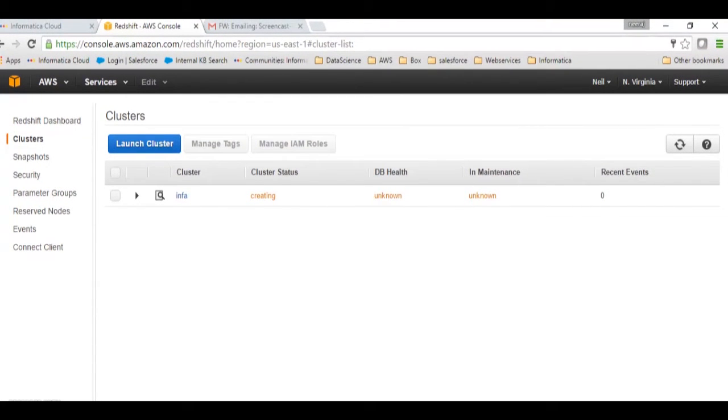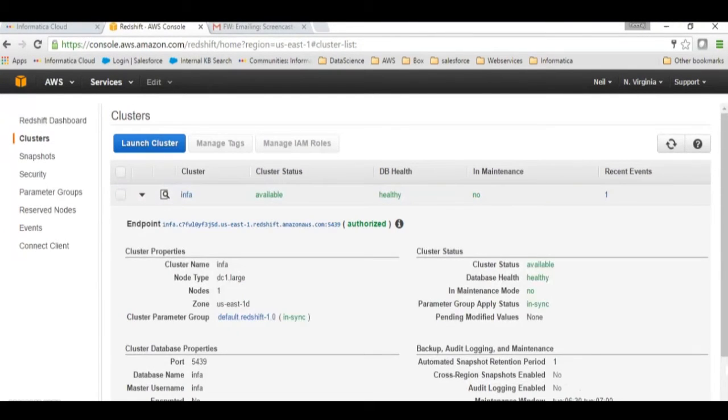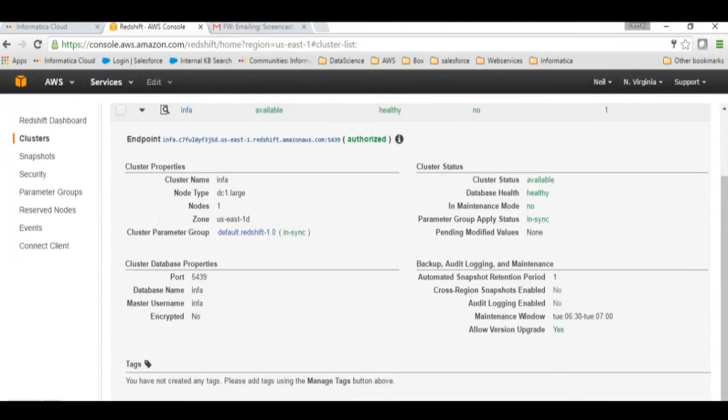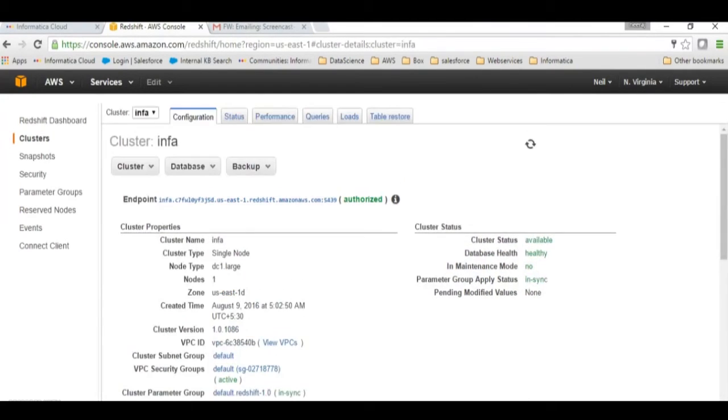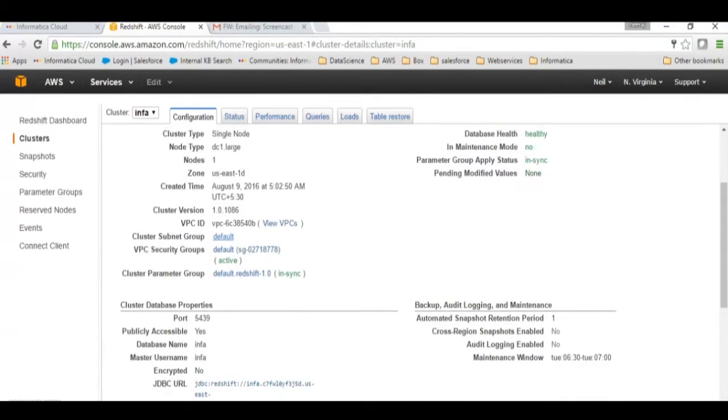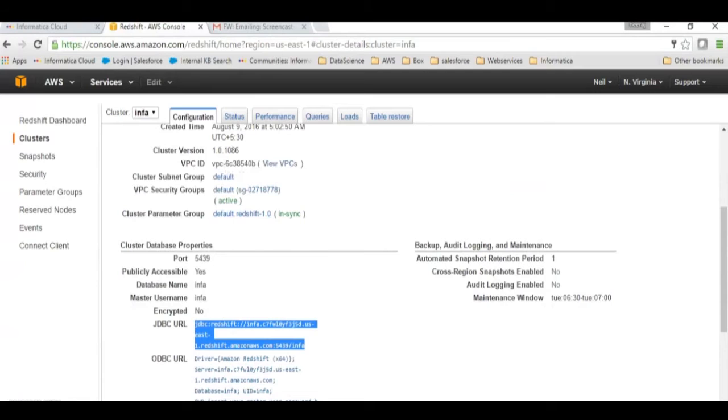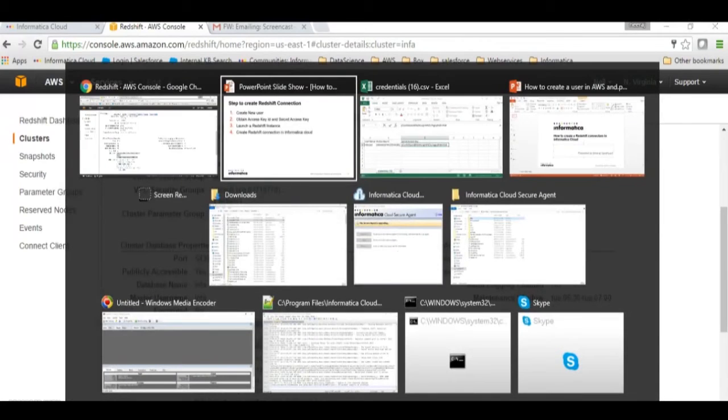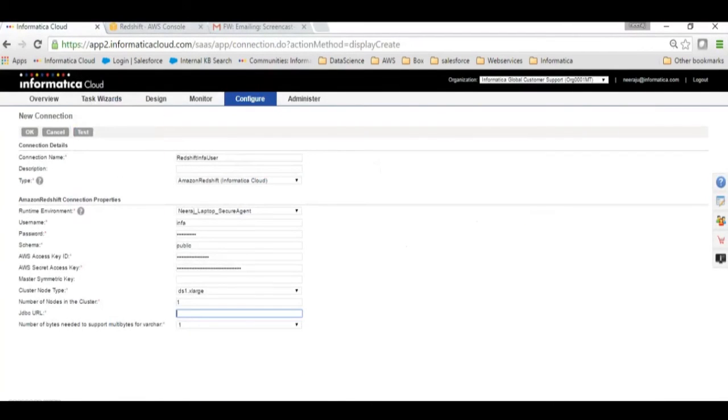Here we can see that our Redshift instance is available, so let's get the JDBC URL. The JDBC URL we can get by clicking on the cluster, the Redshift cluster, and this is where you get the JDBC URL. I'll just copy it and then I will go to my Redshift connection in Informatica Cloud.